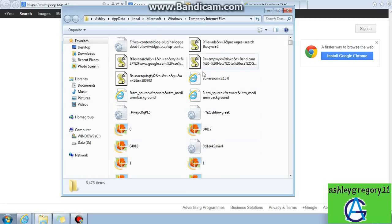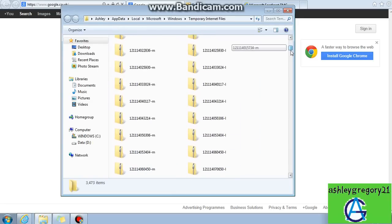This opens your Temporal internet files. Here you can see all of these files.